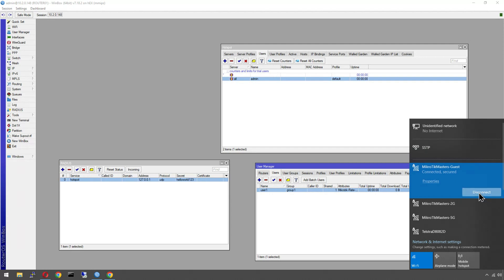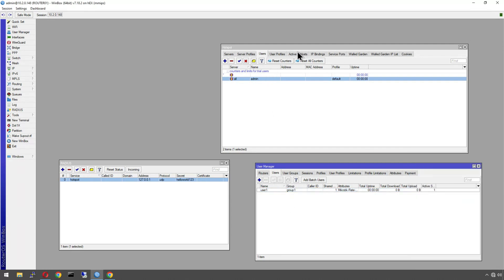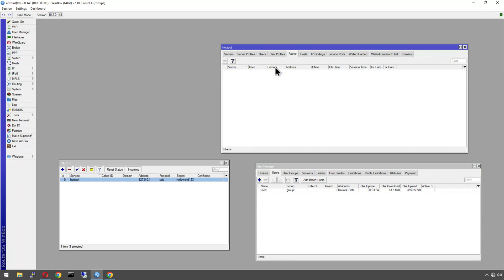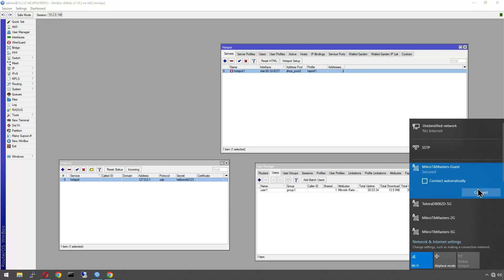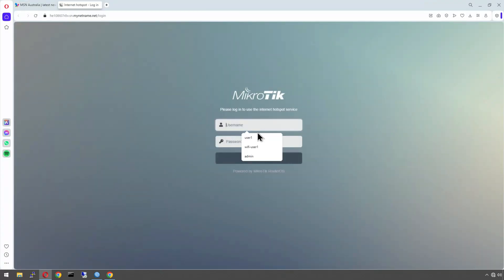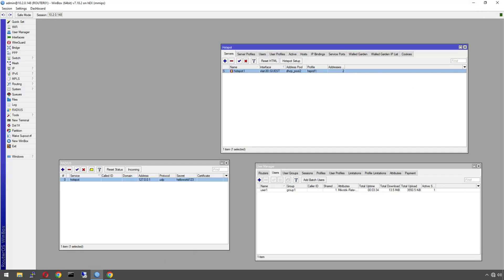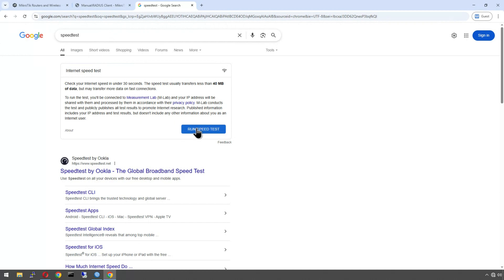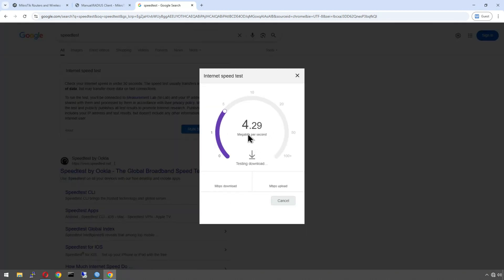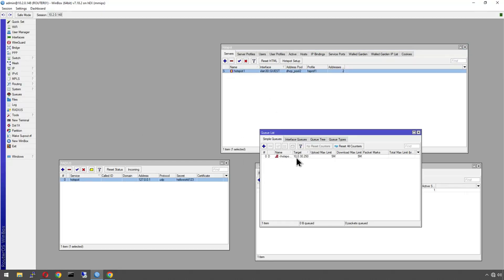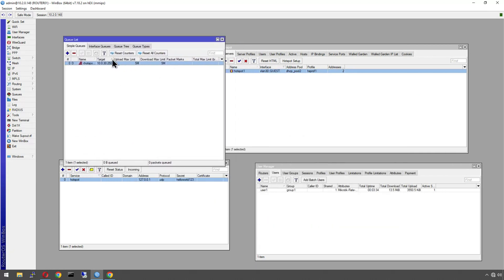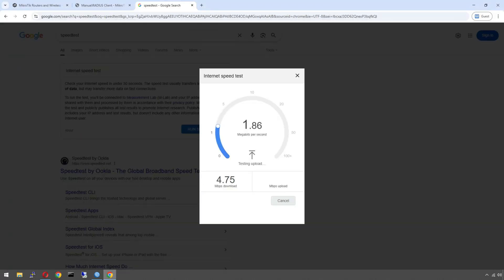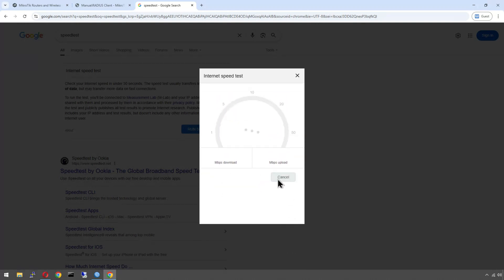Disconnect from the hotspot, clear active sessions and cookies to make sure we get the splash page again. Reconnect to guest, enter user1 credentials — logged in. Run a speed test: limited to 5 Mbps down. Open Queues on MikroTik and you can see a dynamic simple queue being added showing 5/5 for the client's IP. It goes red as the connection maxes out. The upload is a bit more limited on this connection.